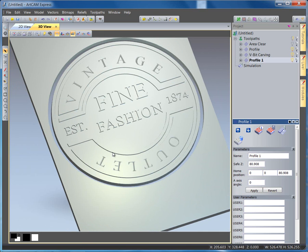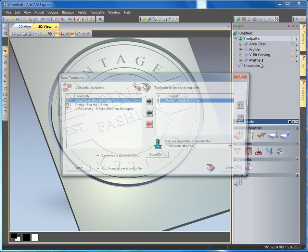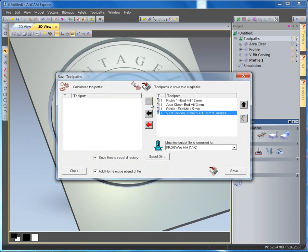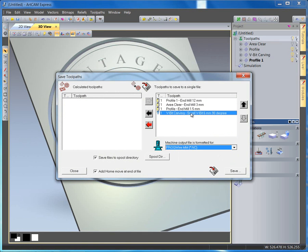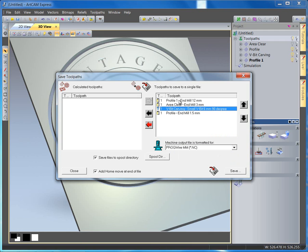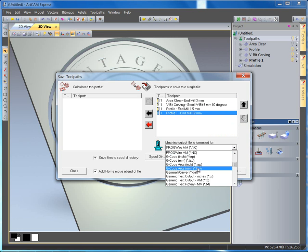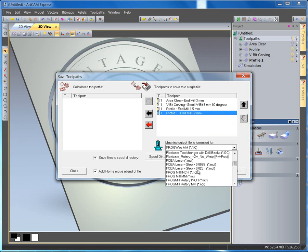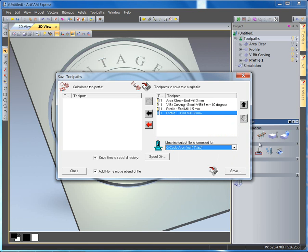So, here we have our vintage outlet of fine fashion, all created using ArtCam Express. To save the toolpaths, we come up to toolpaths, right-click, save the toolpaths as, and then we can send all of them over. Adjust the order, because we probably want the 12mm to be the last toolpath. And we can choose any of our machines, from our list, to where we want.